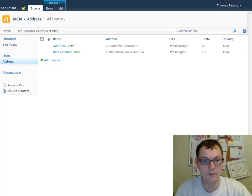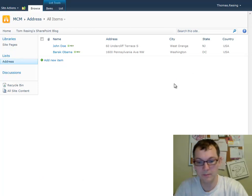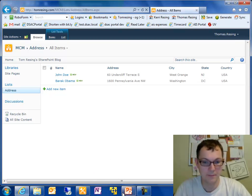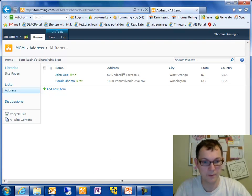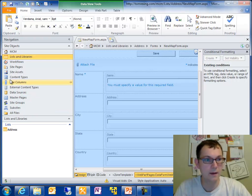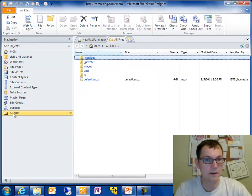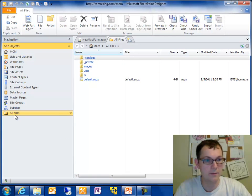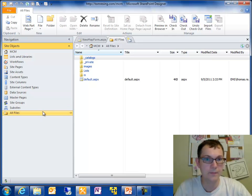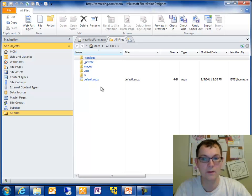Now what did we just do? How did we make a map show up on our new item form? And how did we fill that in in the address form?